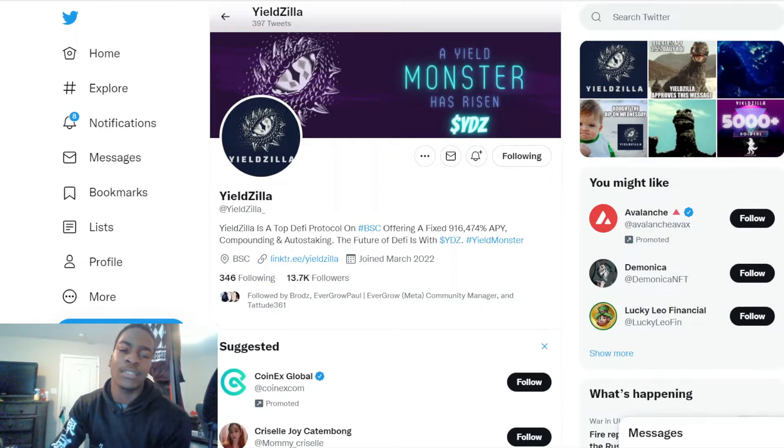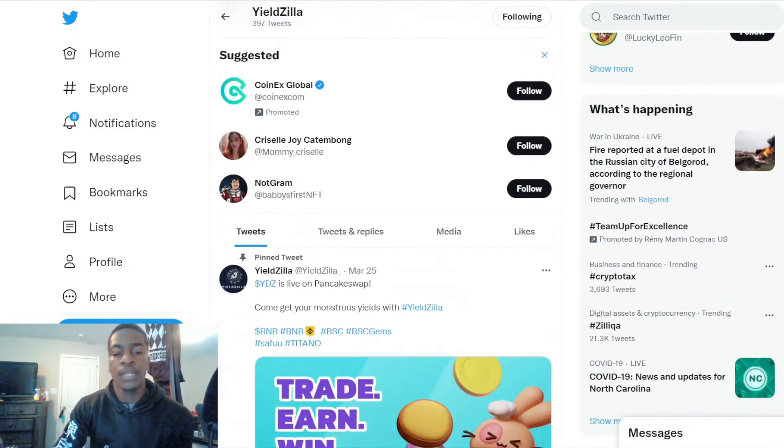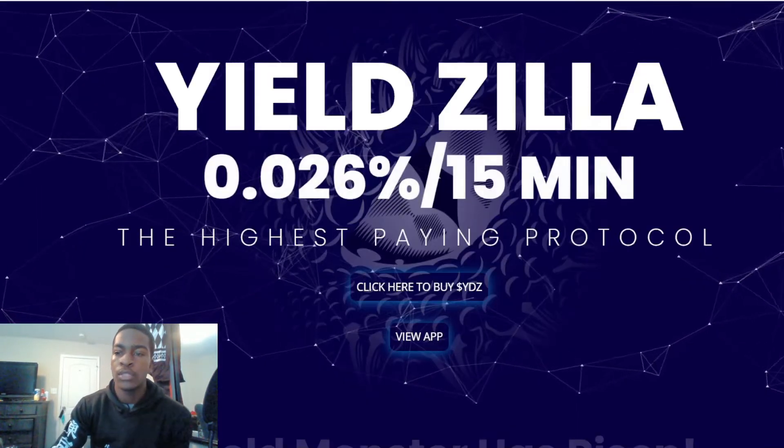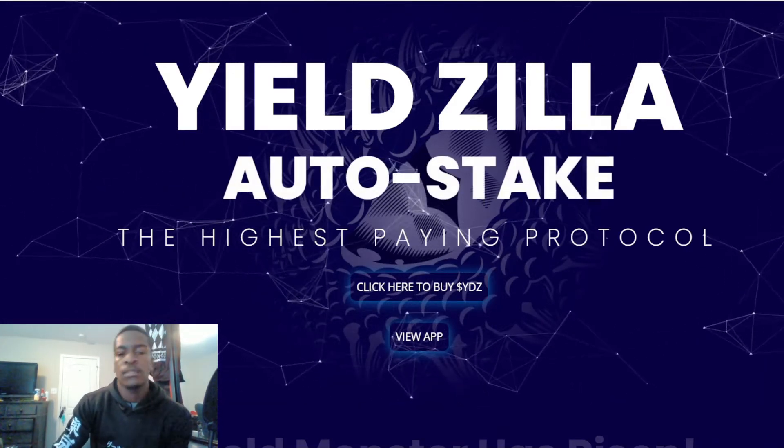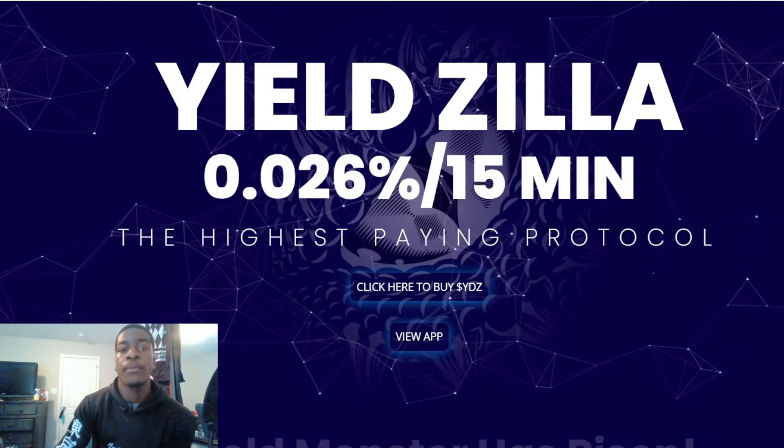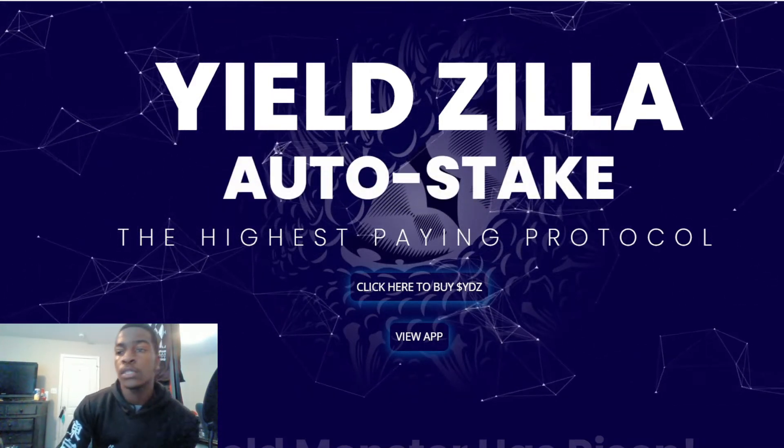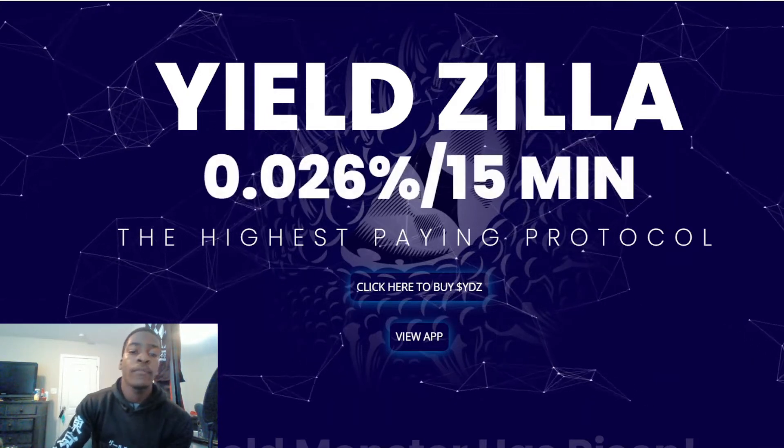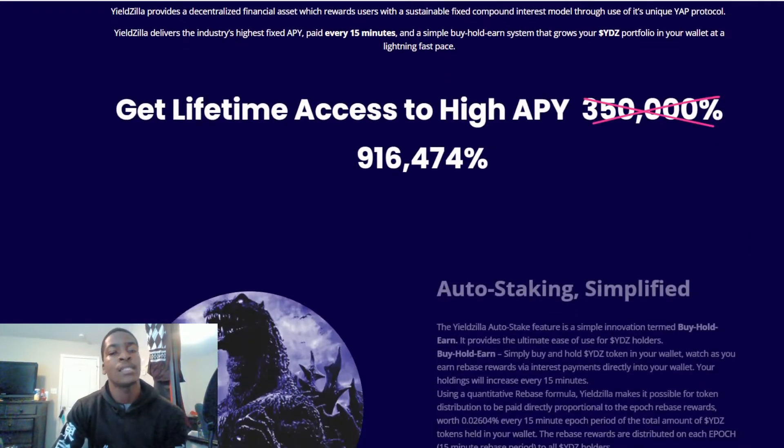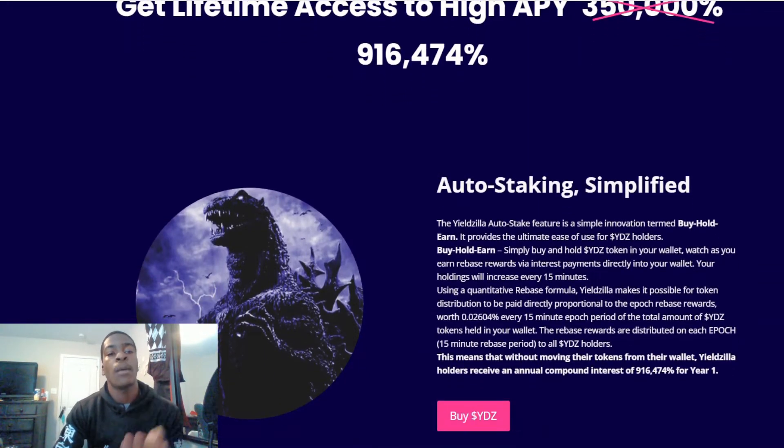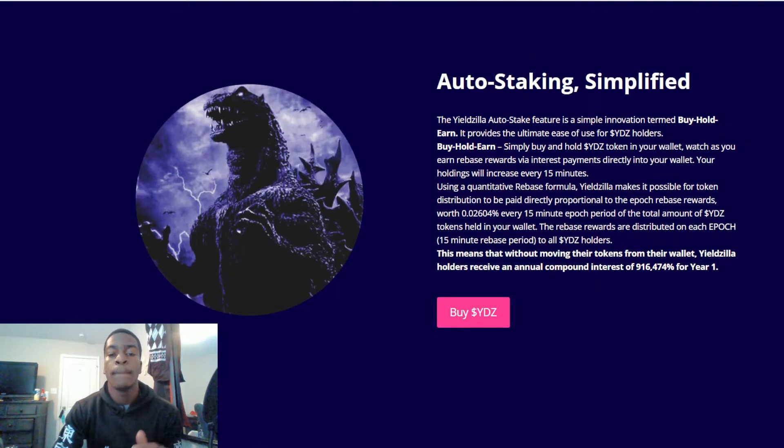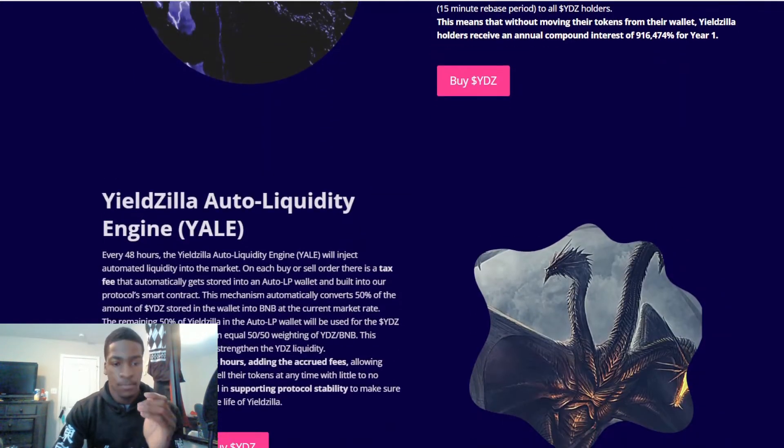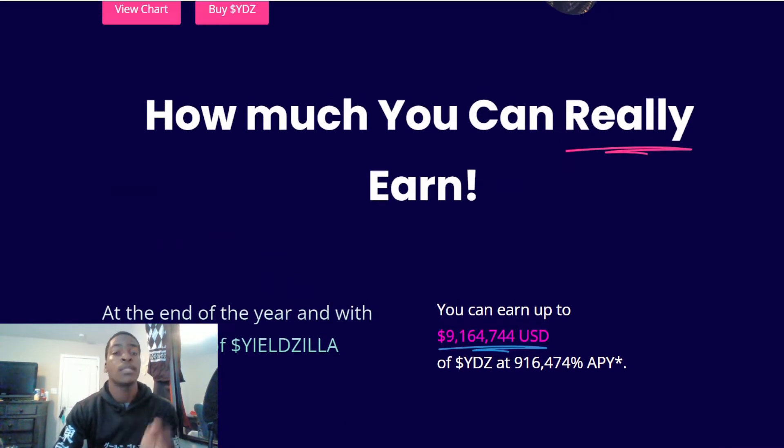Let me get into more detail about Yieldzilla. They offer a daily ROI of 2.5 percent, auto-staking, the highest paying protocol in the game, 0.026 percent every 15 minutes. So that's how much you're getting every 15 minutes and that's constantly compounding, and that's going to last for a whole 12 months.